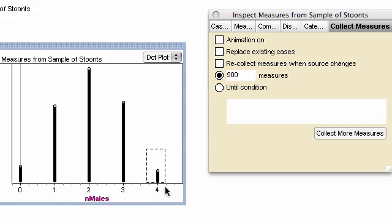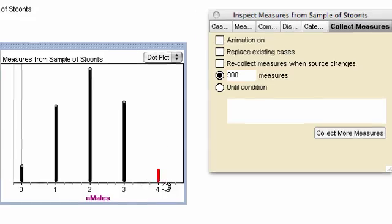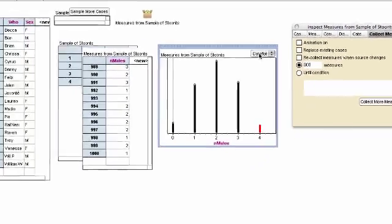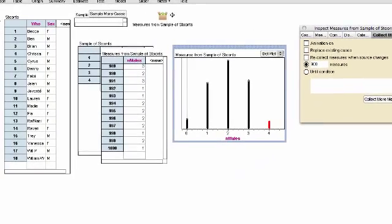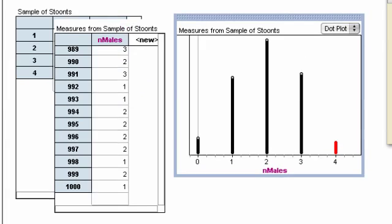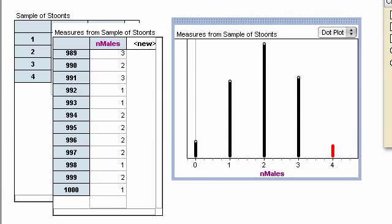If I select all these, and now I point at the measures collection, and look way down at the bottom, I see 36 out of 1,000. 3.6% of our subcommittees had all four males.